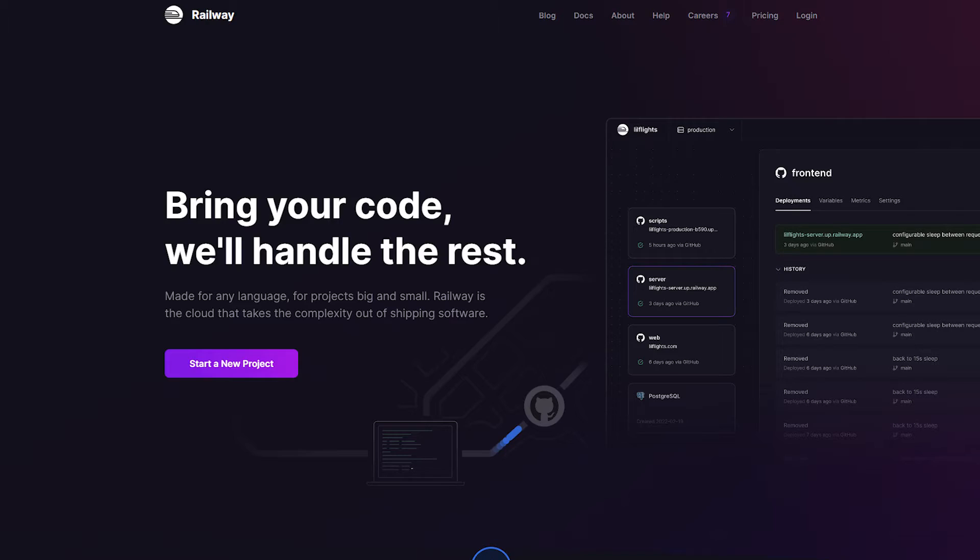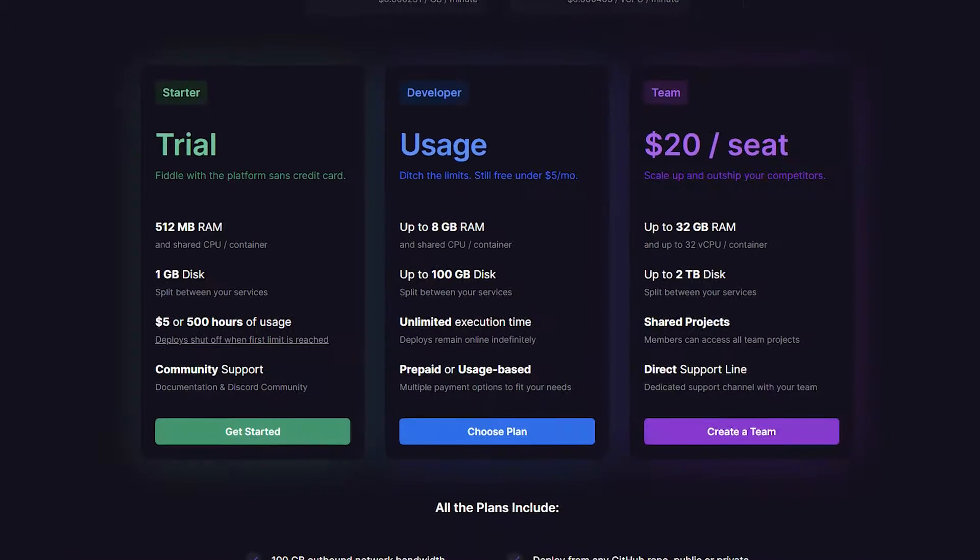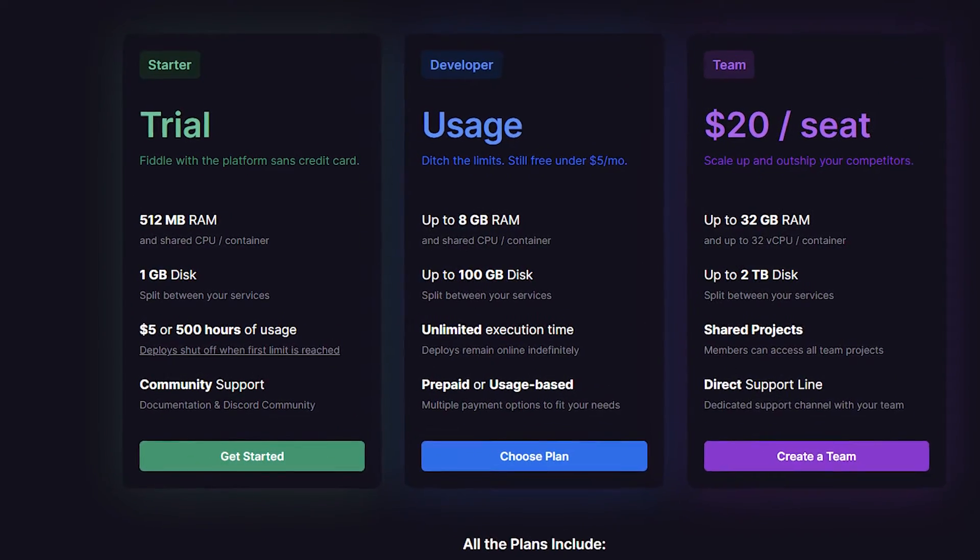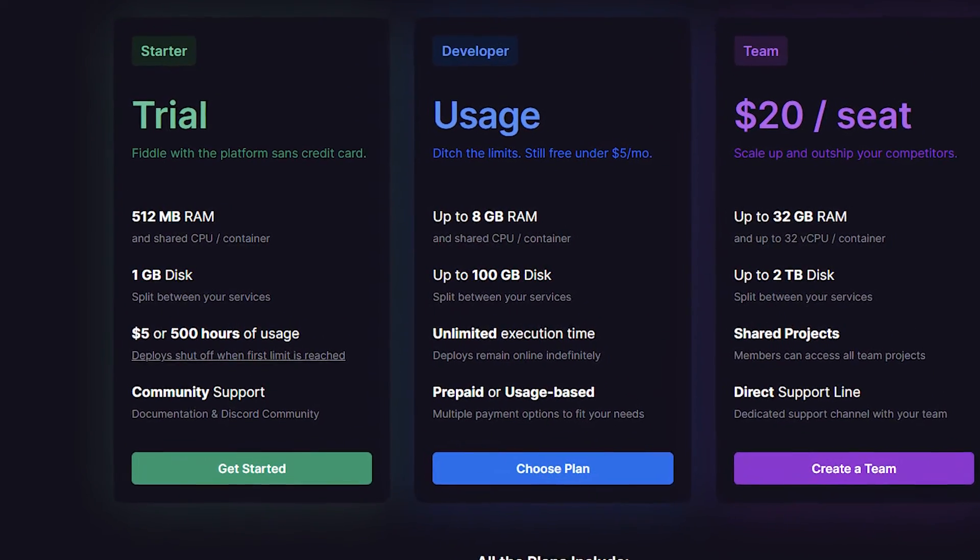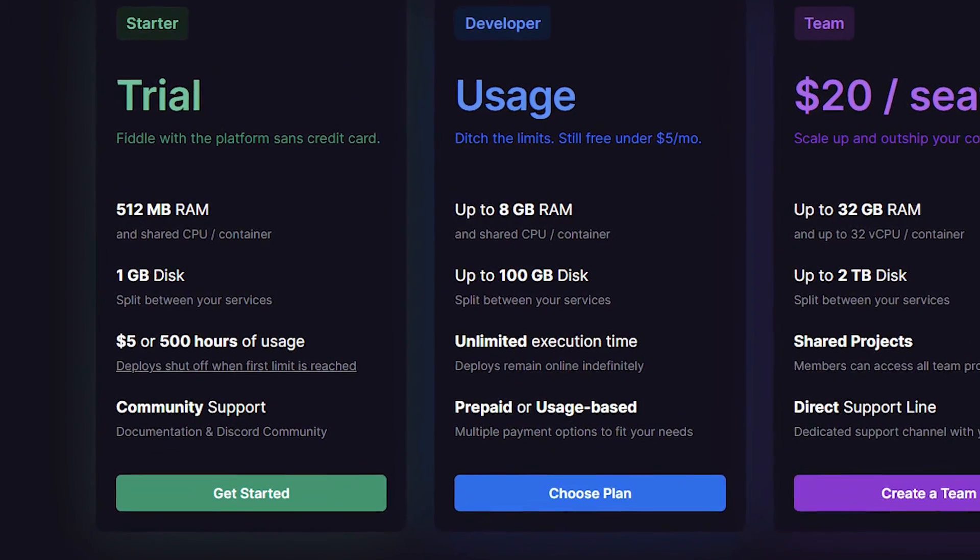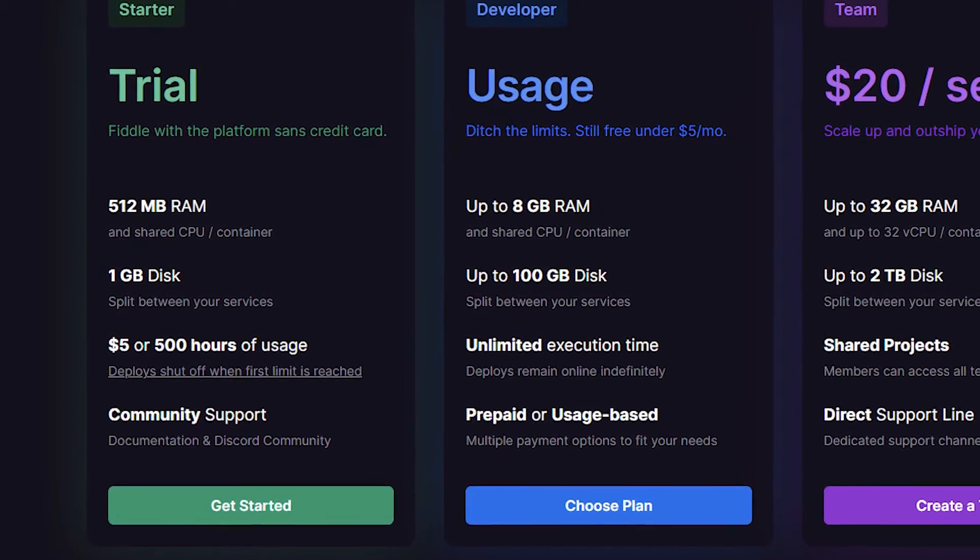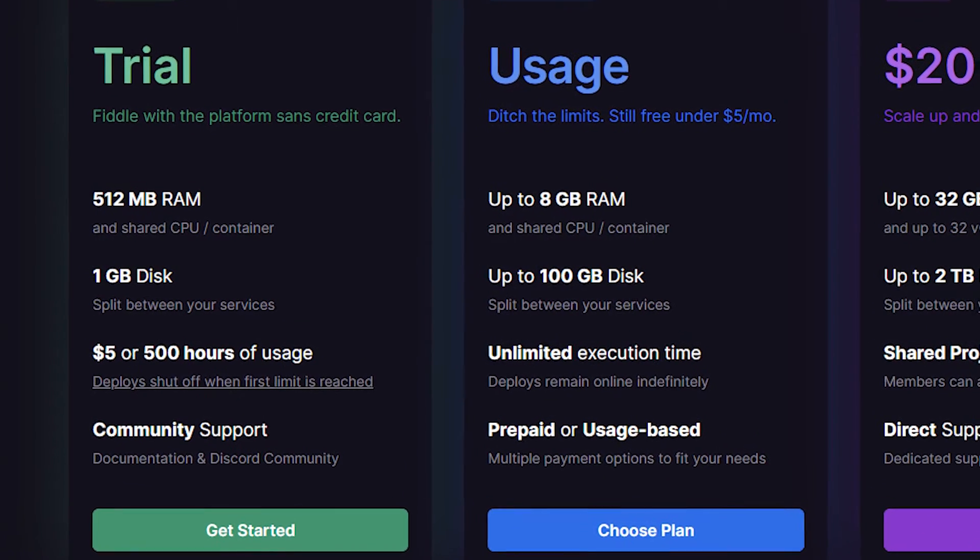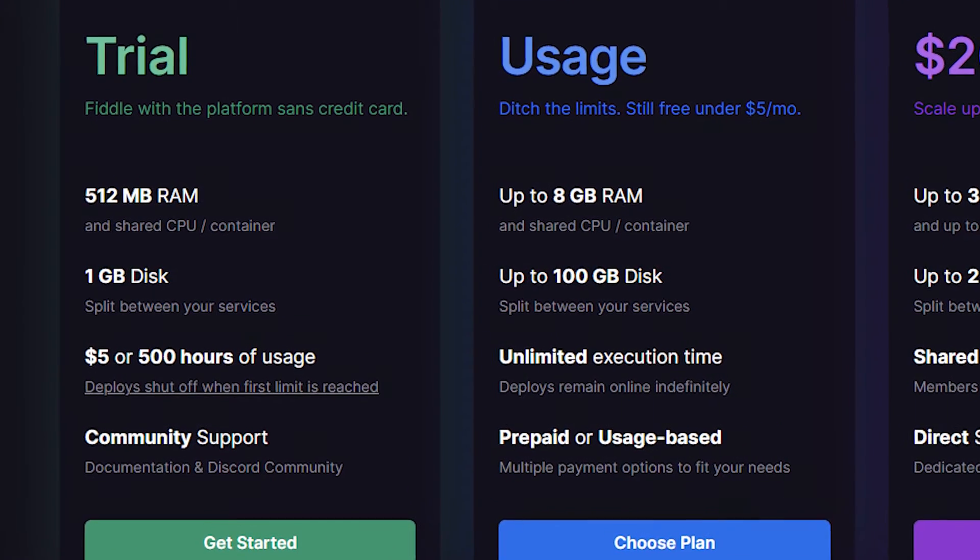Another free alternative to Heroku is Railway. It gives you an instance with 512 megabytes of RAM, 1 gigabyte disk storage, and a monthly 5 dollar credit and 500 hours of execution time.